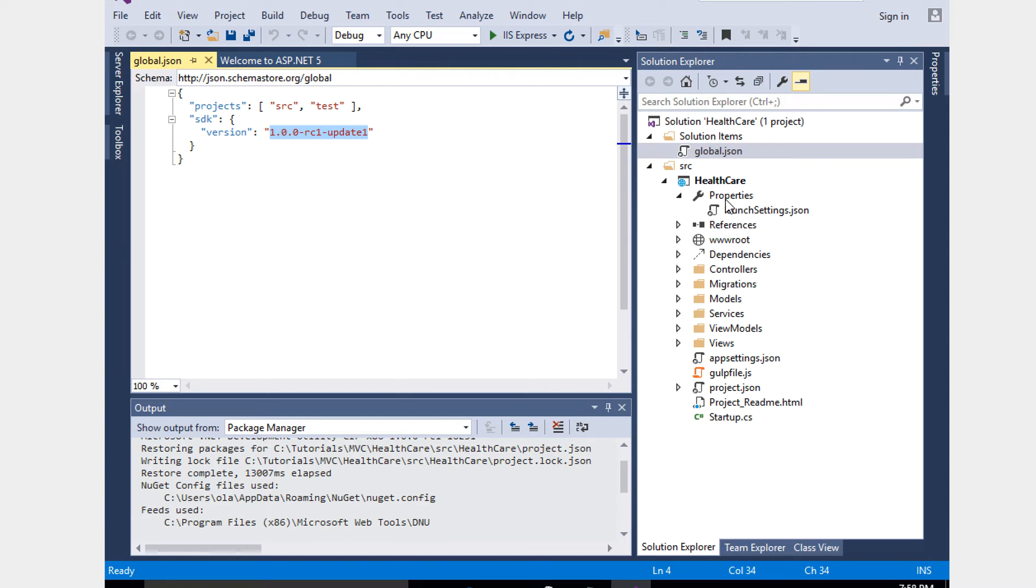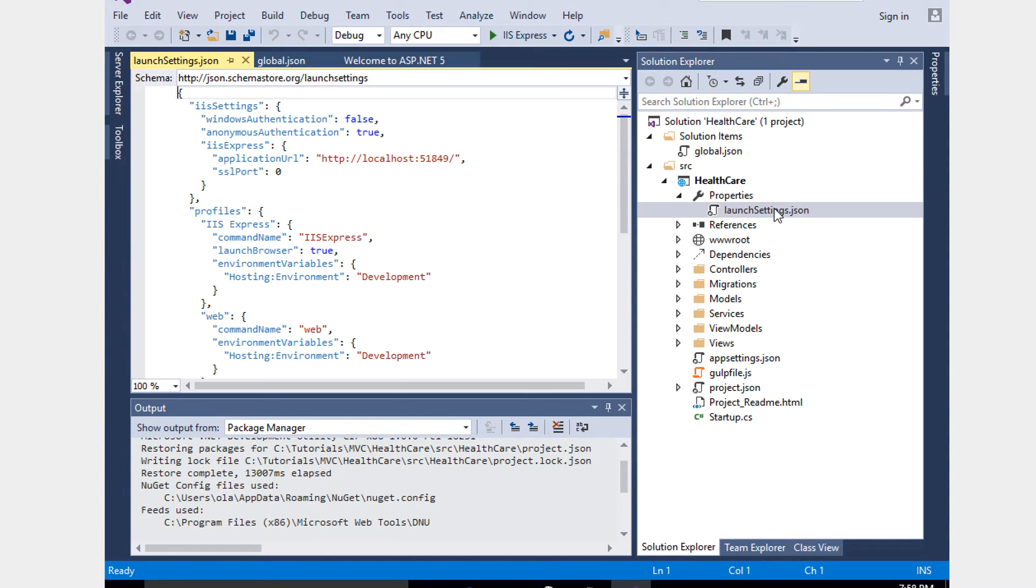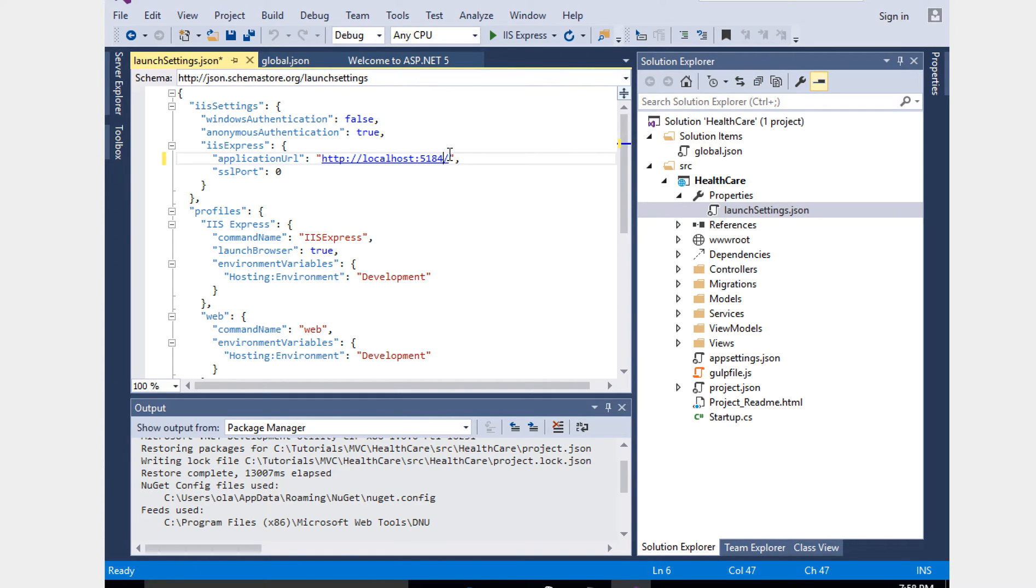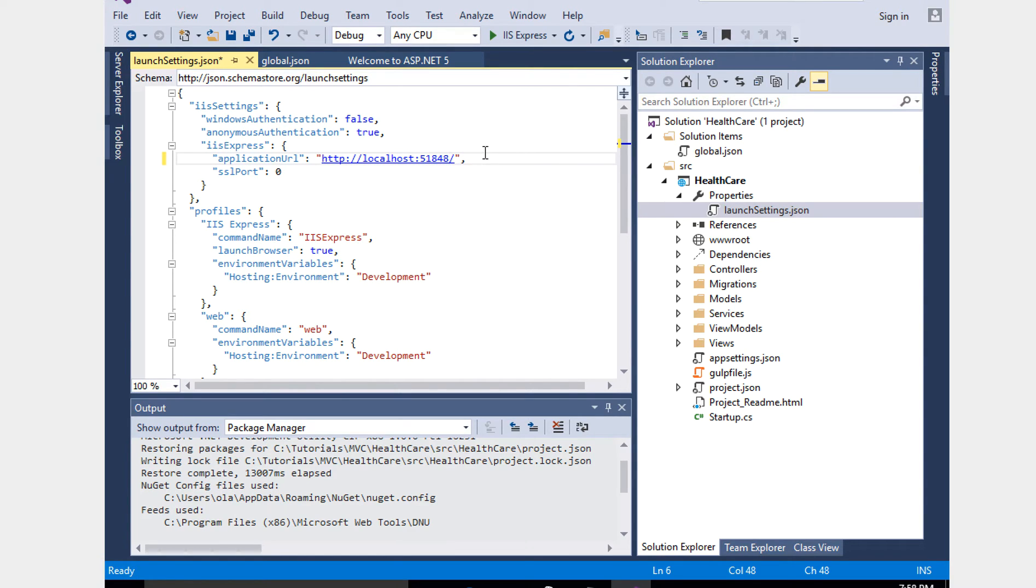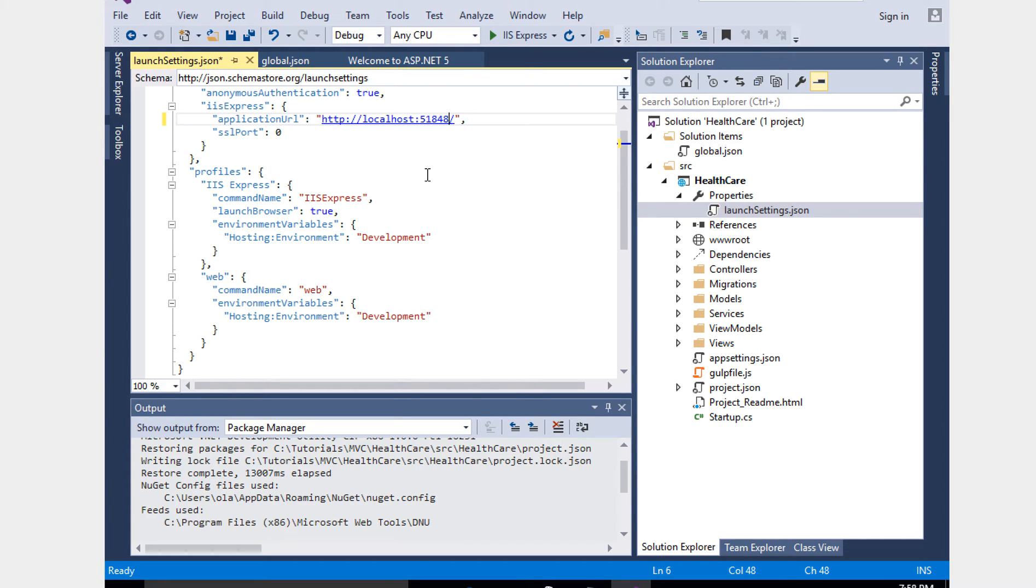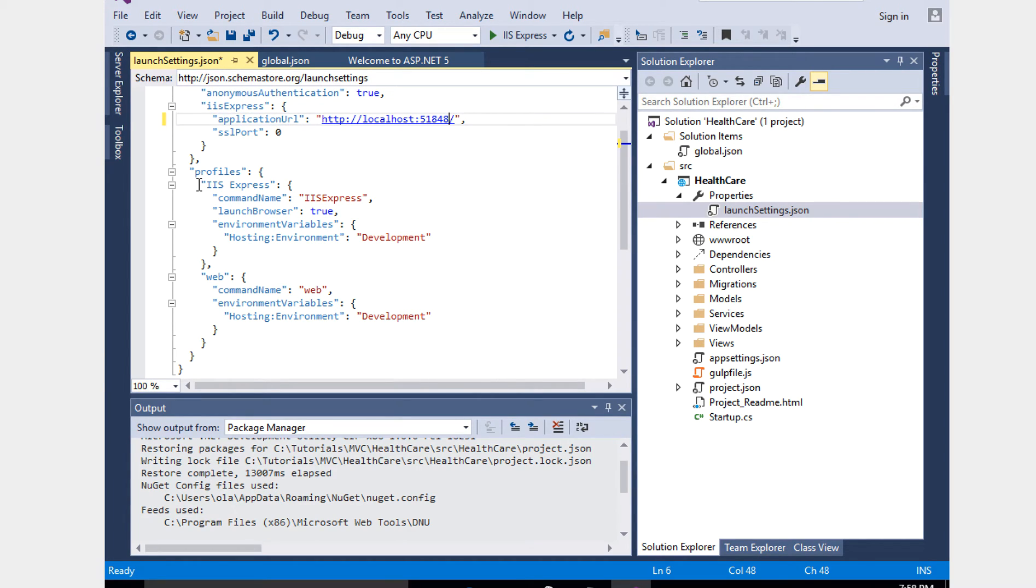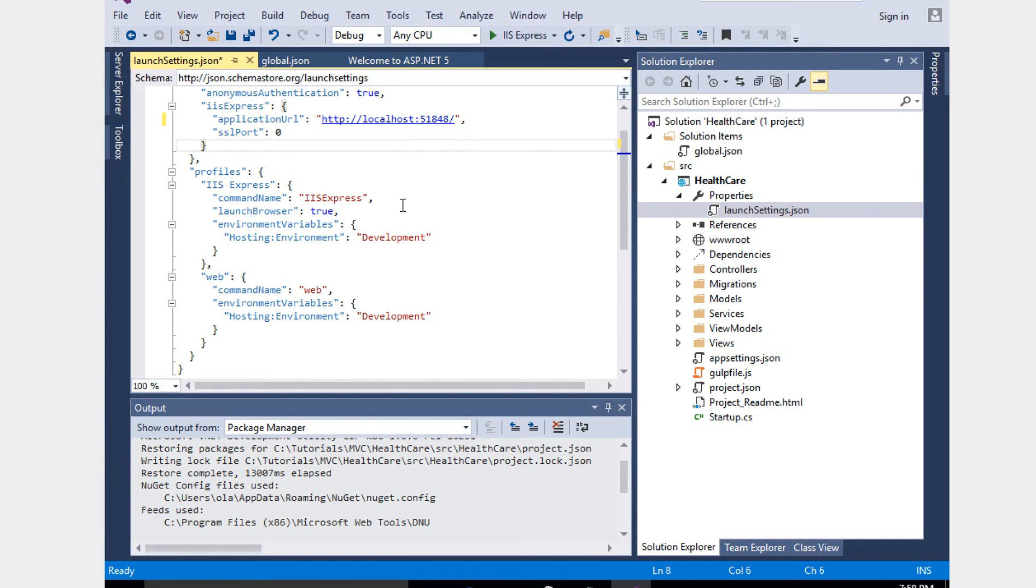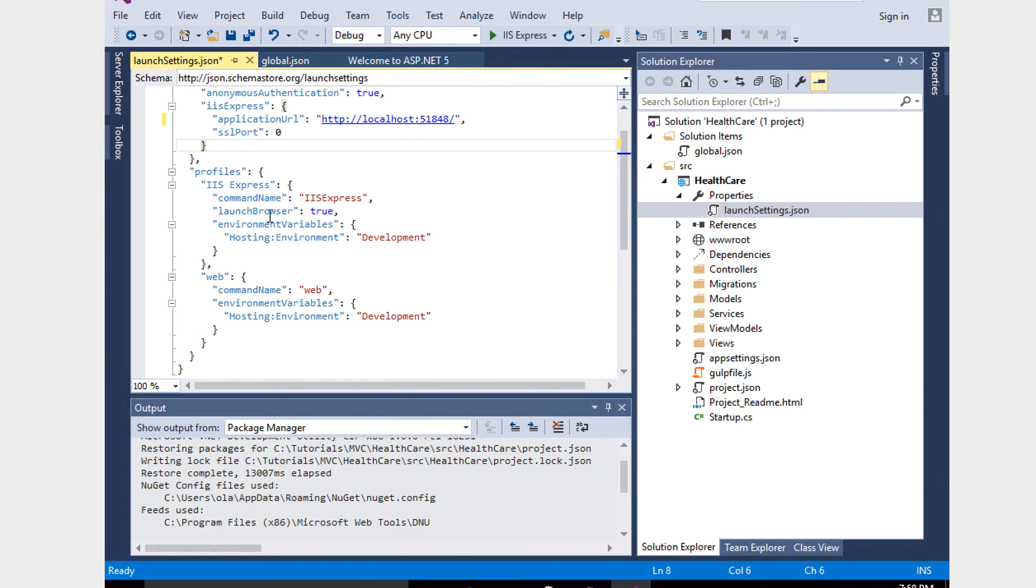The launch settings.json has the IIS Express application URL. Here we can change to 51848, so when we launch, localhost 51848 will show our website. They added profiles config which is IIS Express and web. These are the profiles they're keeping in the launch settings.json, so it's easy for us to change here, whether it is launch browser or not, true or false, depends on how it will work.